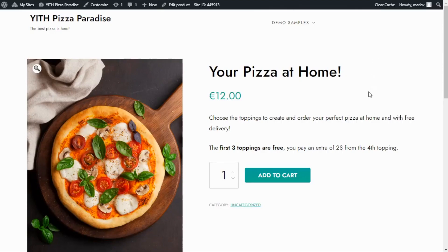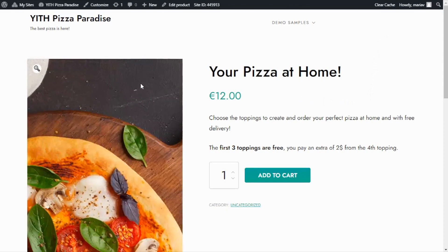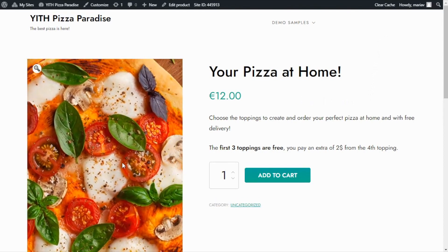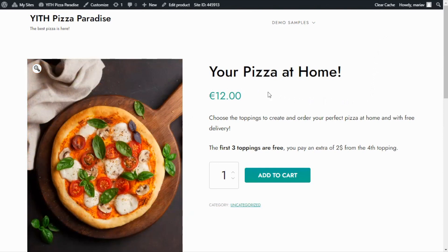Here we are inside the demo I use for the product add-ons videos, and over here we can see this product that we also find in the live demo for our plugin with WooCommerce product add-ons and extra options. What we will do today is add different options to this product to allow the users to customize their pizza. So to begin, let's go over to our dashboard.